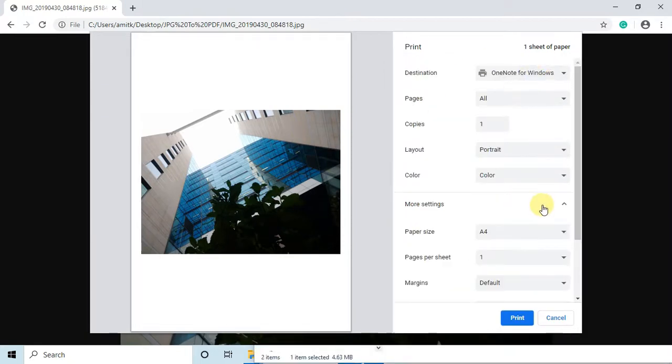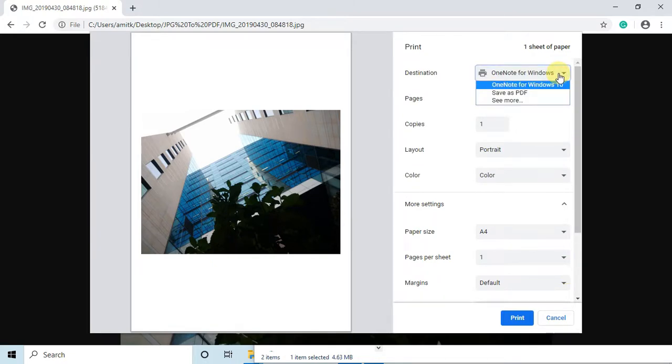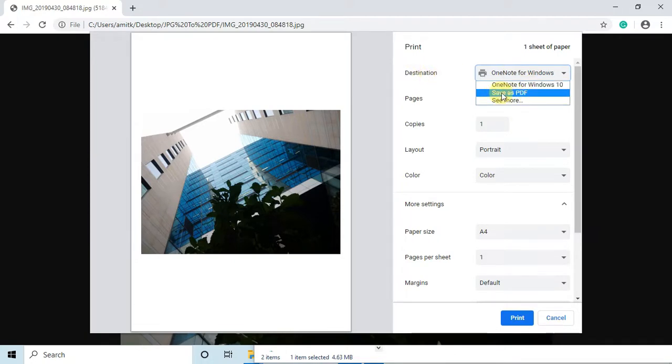Now finally, go to this place at destination, and here in the dropdown we have to select 'Save as PDF.' Just select this option.